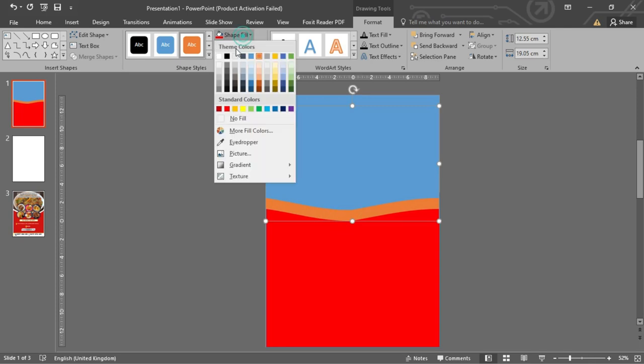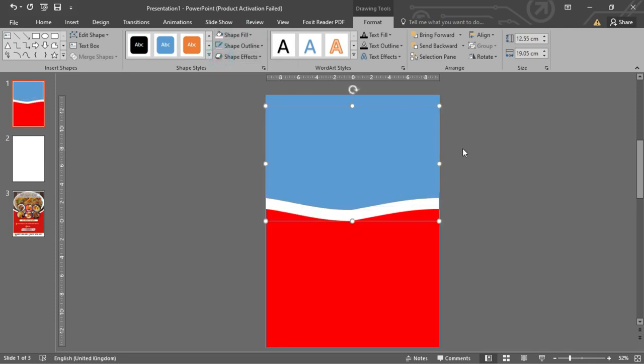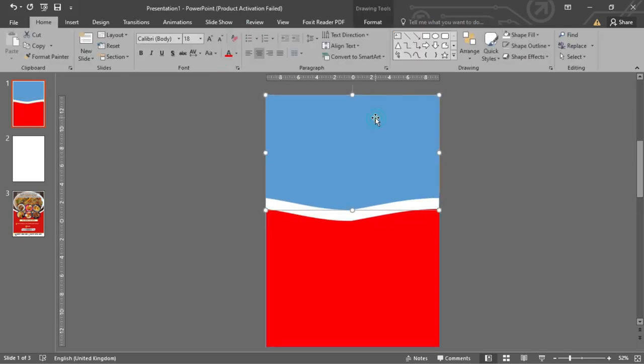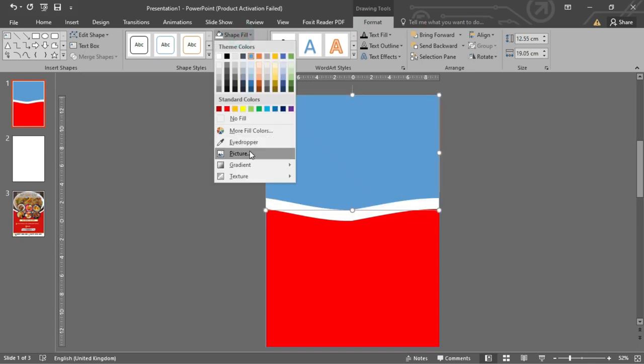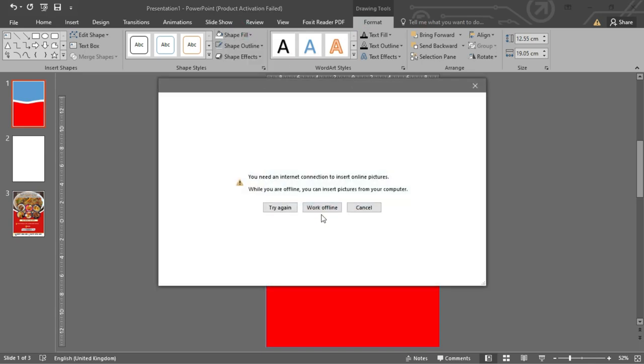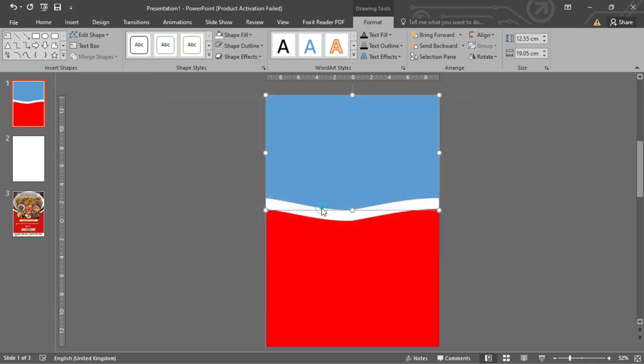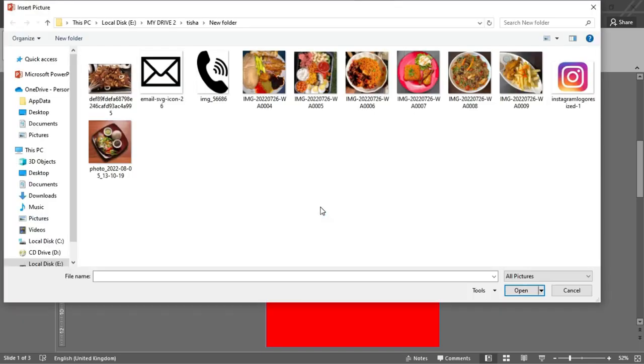Now, let's fill the first shape with a picture. To do this, select the shape, select Format, click on Shape Fill, click on Picture, and choose your preferred image.